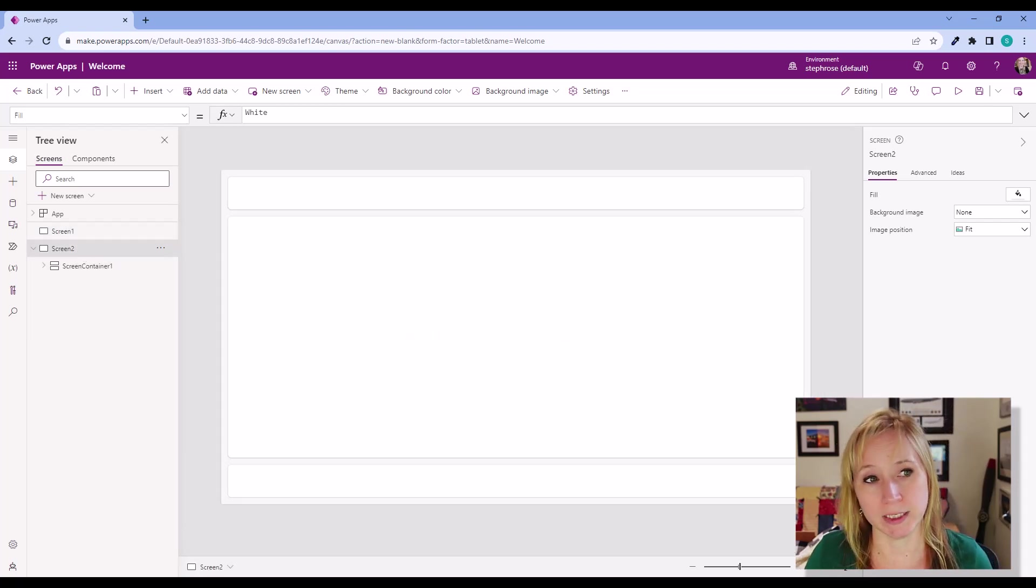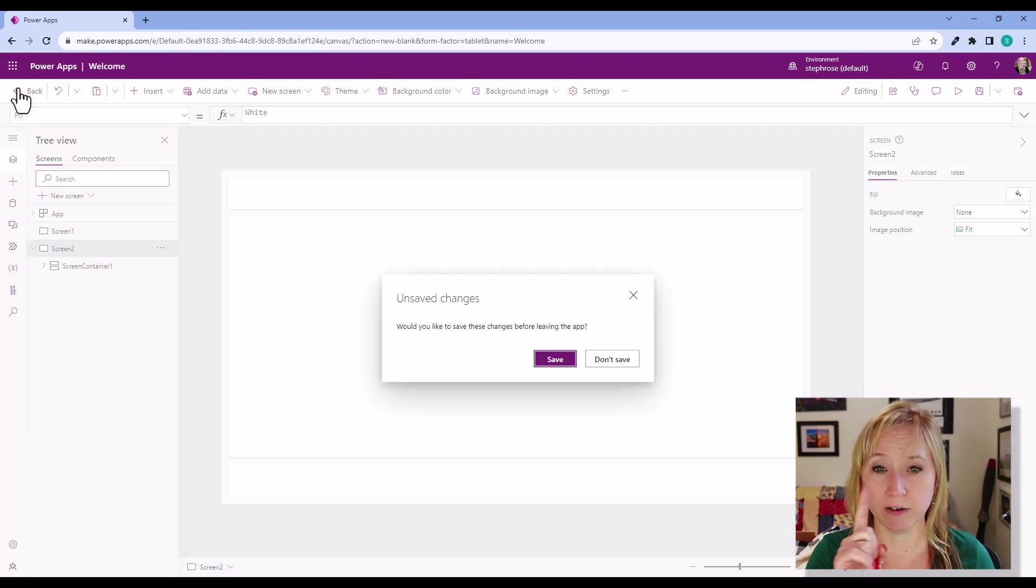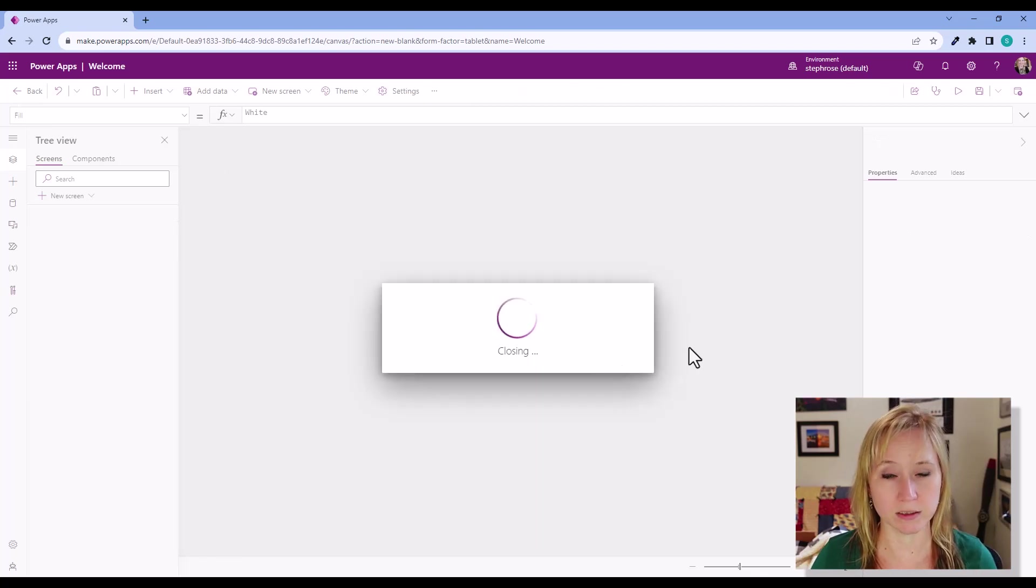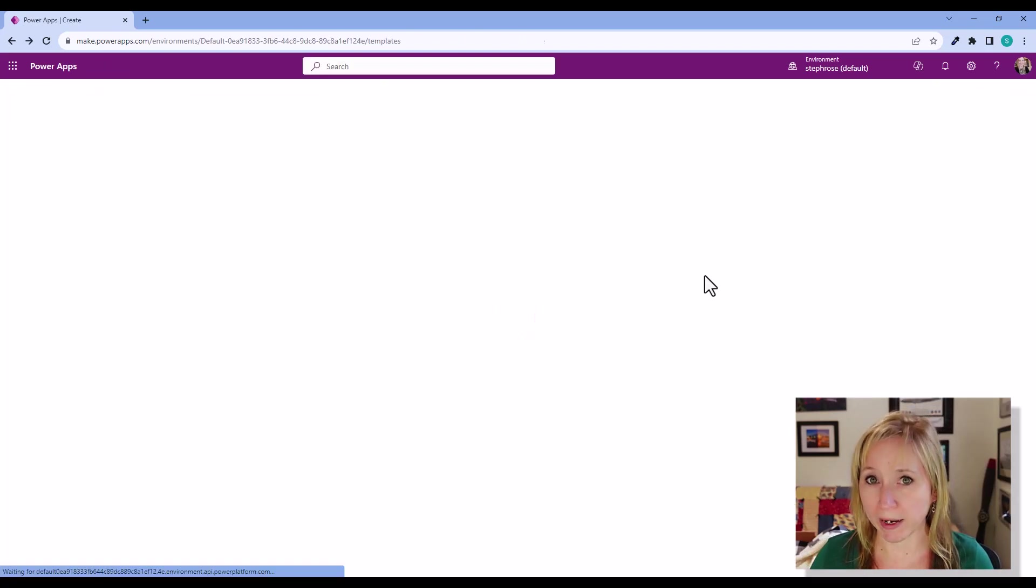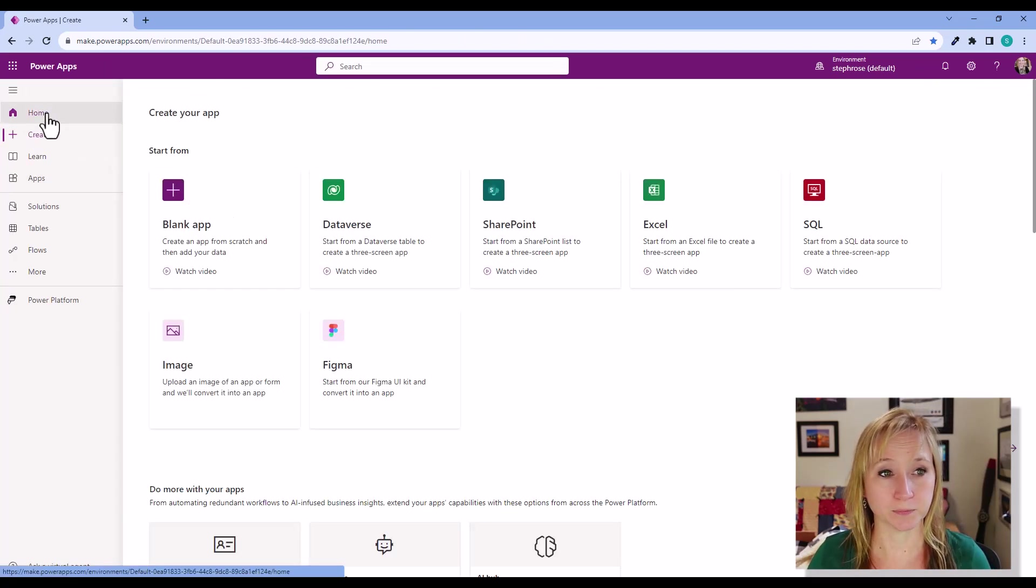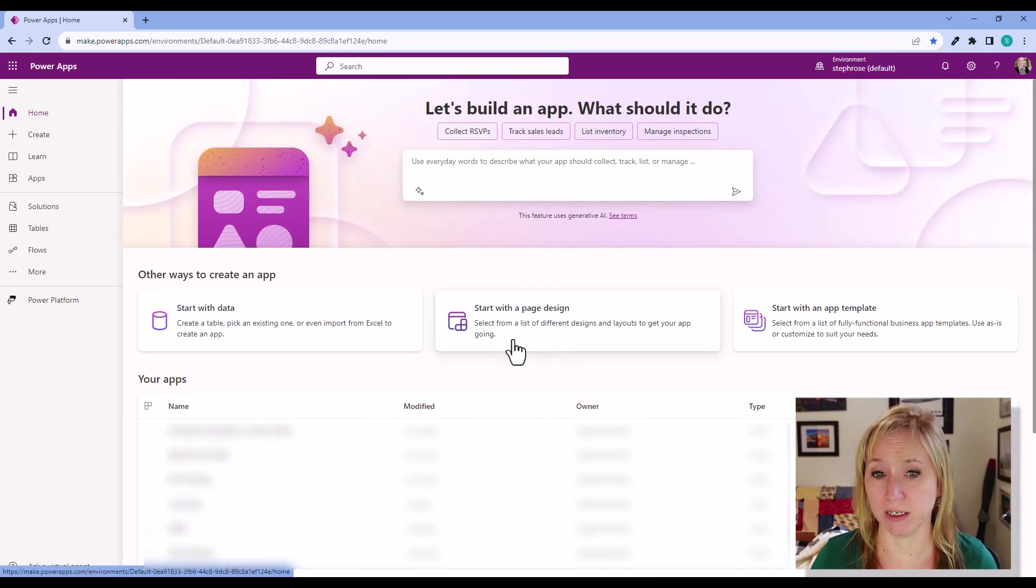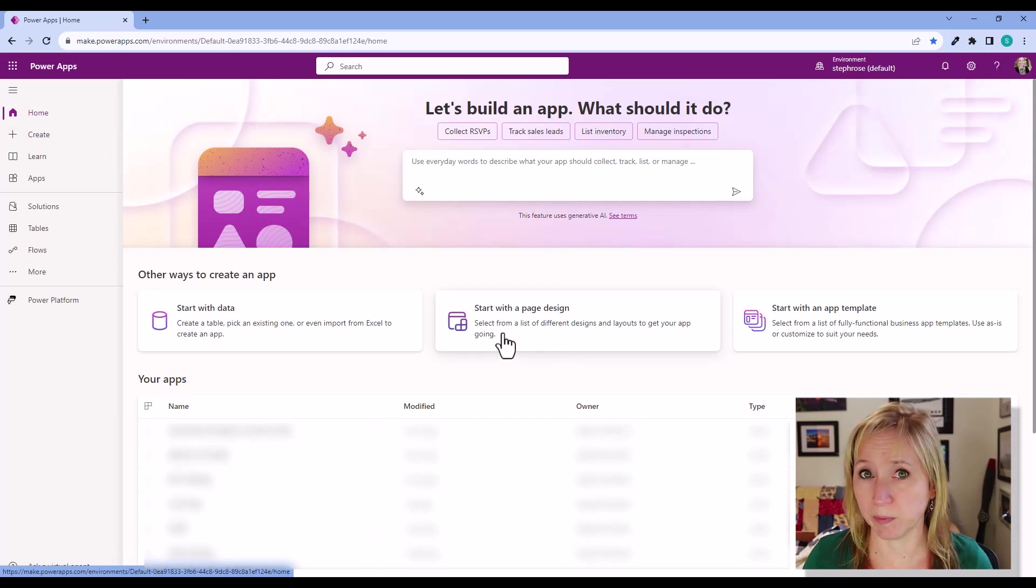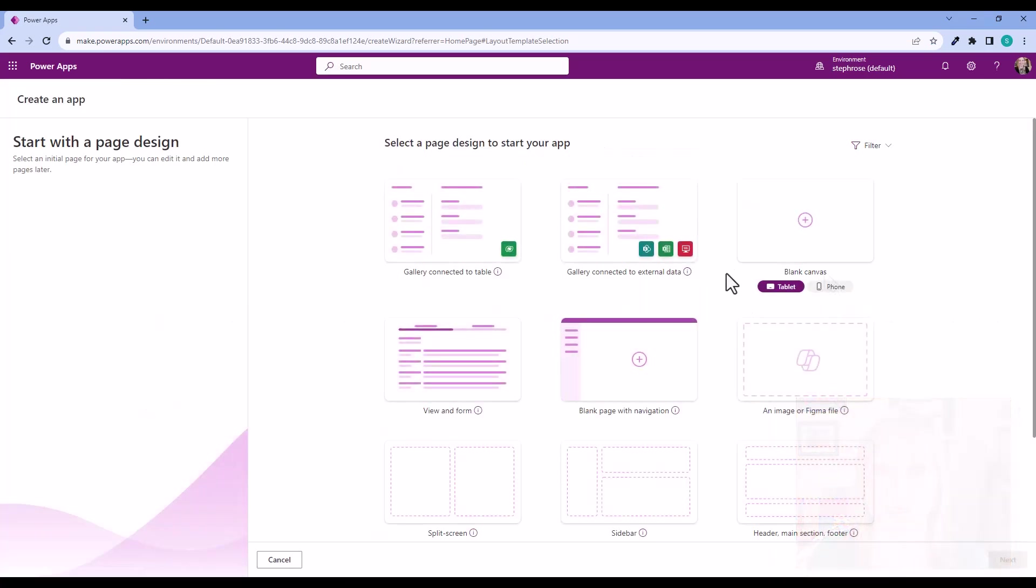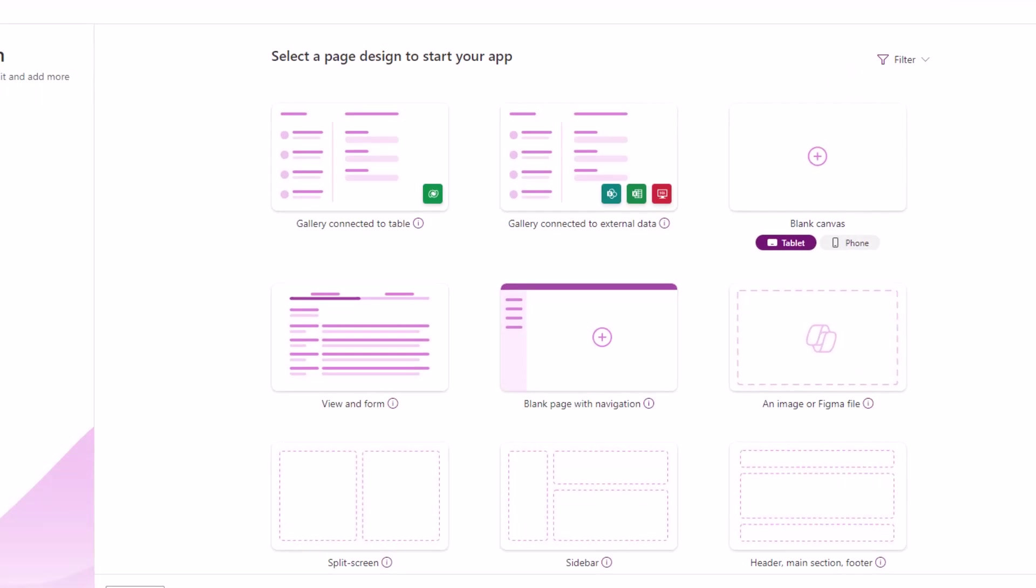So let's not save this. Go back to my desktop and go to home. You'll notice that now Microsoft has given us start with a page design right up front and center. If you click on that, look what we have here. We have the option of creating all of these different items.